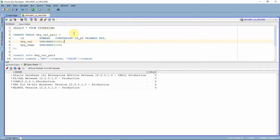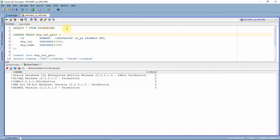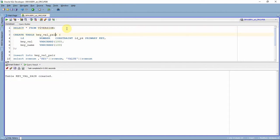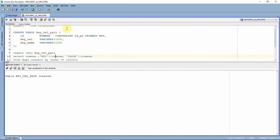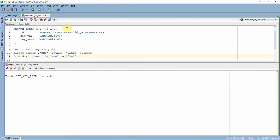This is my 12c environment. I'm just selecting from V$version. Here I'm creating a table called key_val_par table with an id column as a primary key. The table is created.